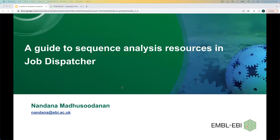Hi, everyone. Welcome. My name is Nandana Matsudanan, and I work with the Job Dispatcher team here at the EBI, where we focus on providing various bioinformatics tools for sequence analysis. This webinar is about giving you an overview of the tools we provide.